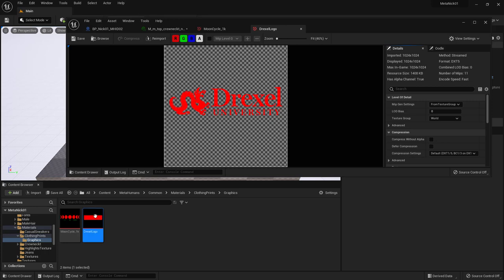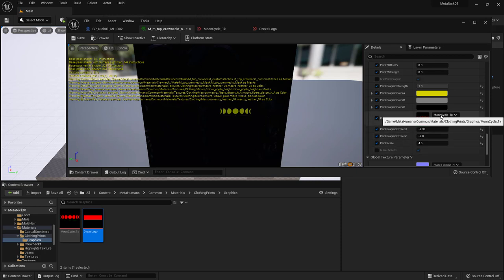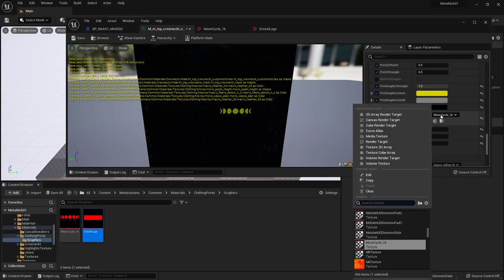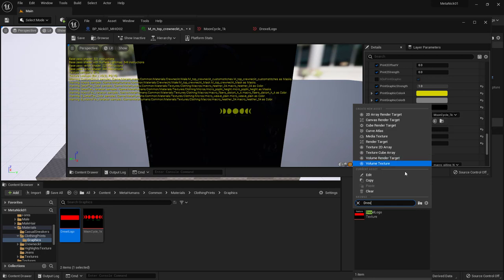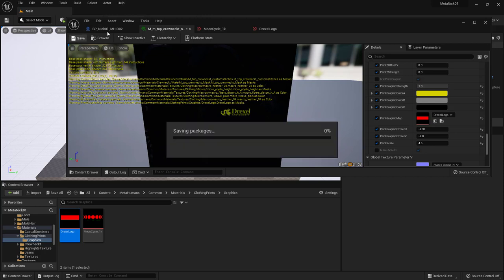And finally we just want this Drexel logo to be the graphic in the material. So back in the material, I'll just go here and hit this drop down for the graphic. Type in Drexel to filter our list to that. And there we are, Drexel logo. And again, because my first color is chosen as yellow, it's coming through in that yellow color. I'll go ahead and save and back to my MetaHuman.